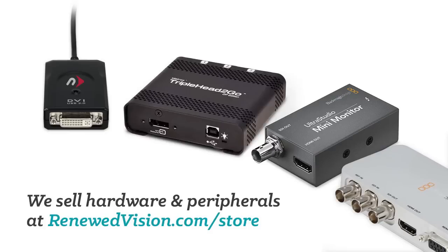This does require an additional output from your computer and newer Macs come with two Thunderbolt ports so you can utilize that second Thunderbolt port for this stage display. If you don't have an additional output, you can pick up an inexpensive display adapter from the Renewed Vision store.